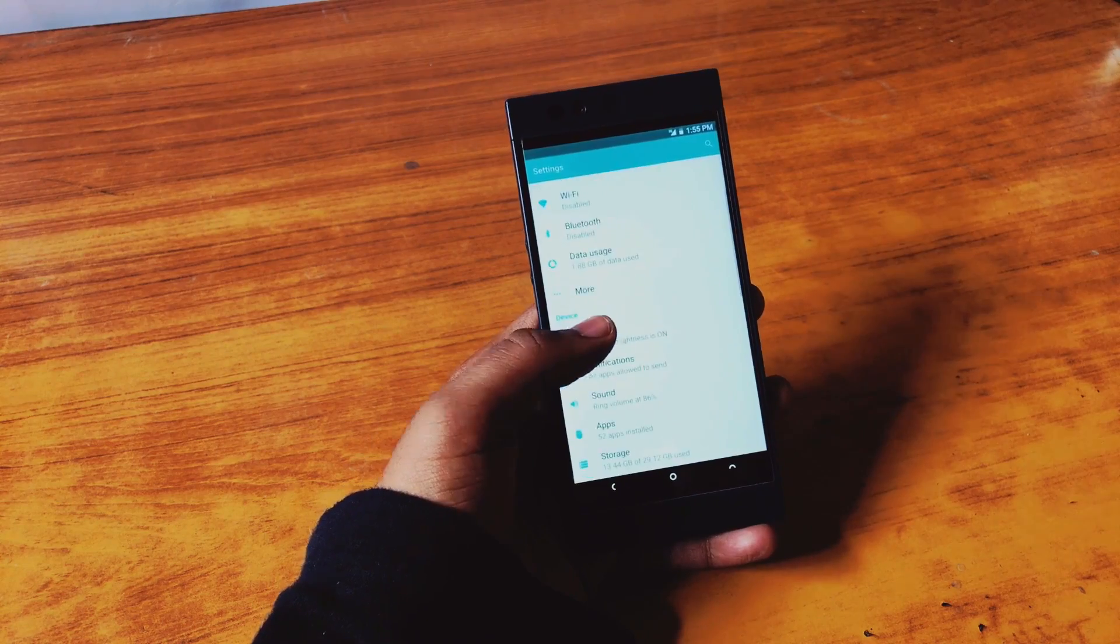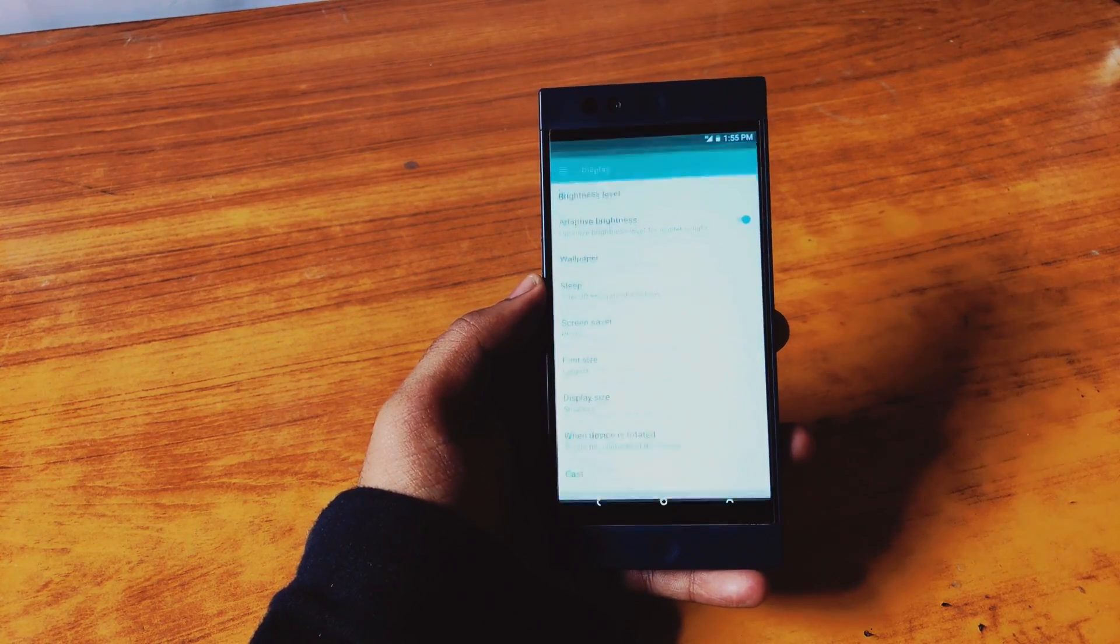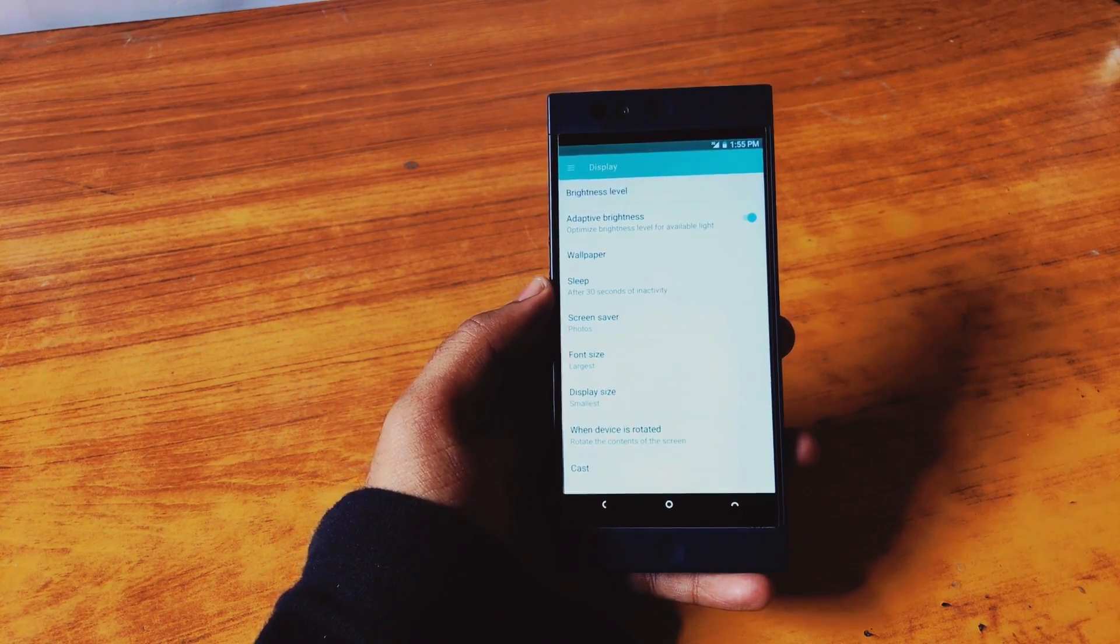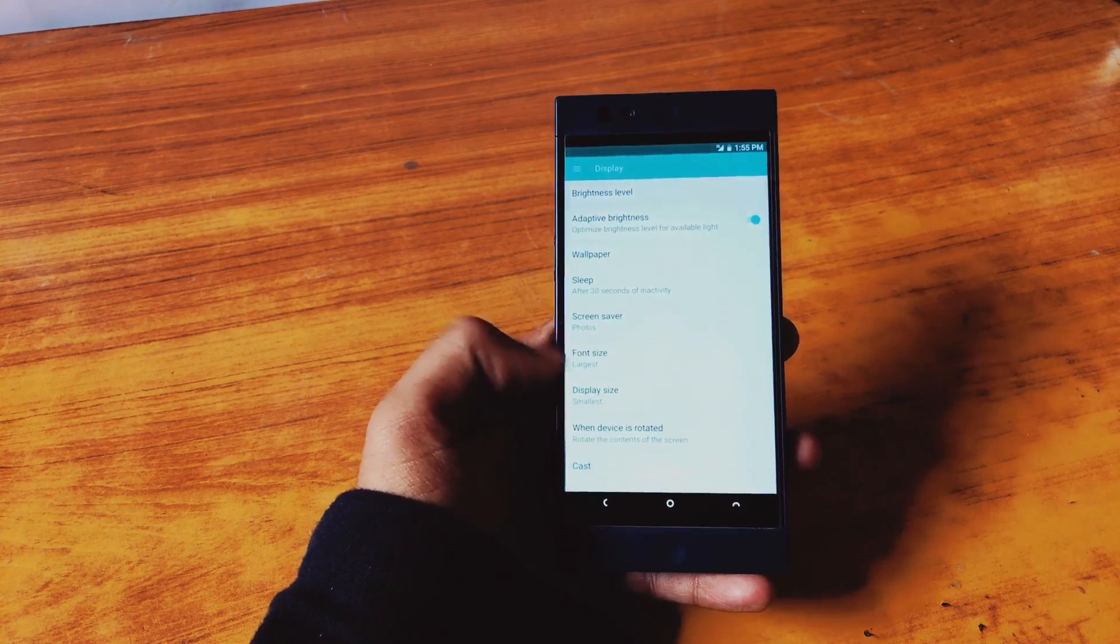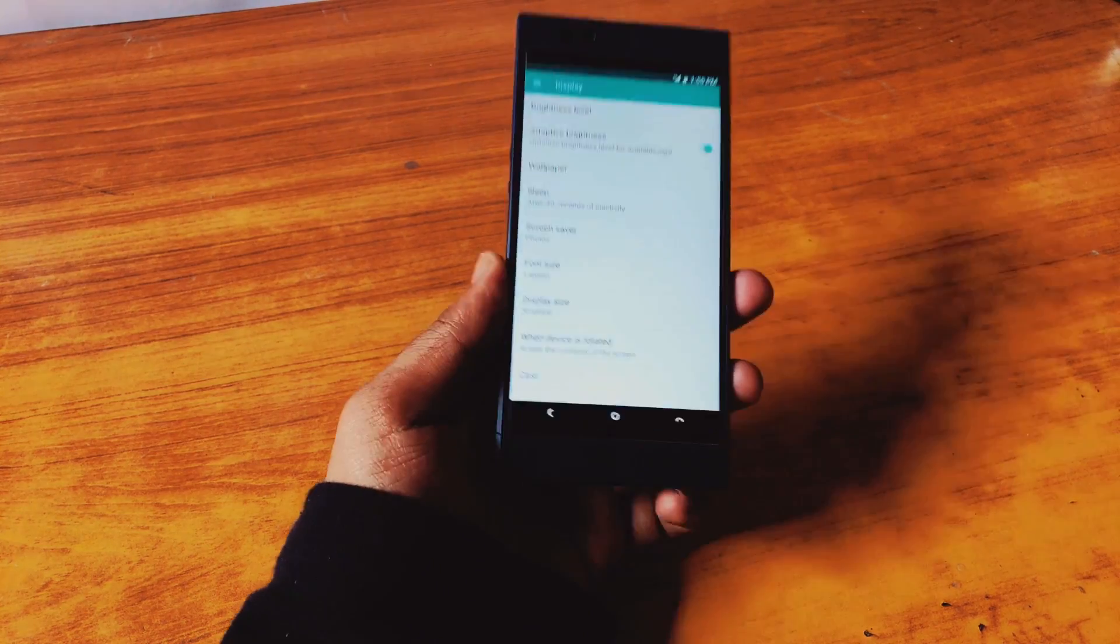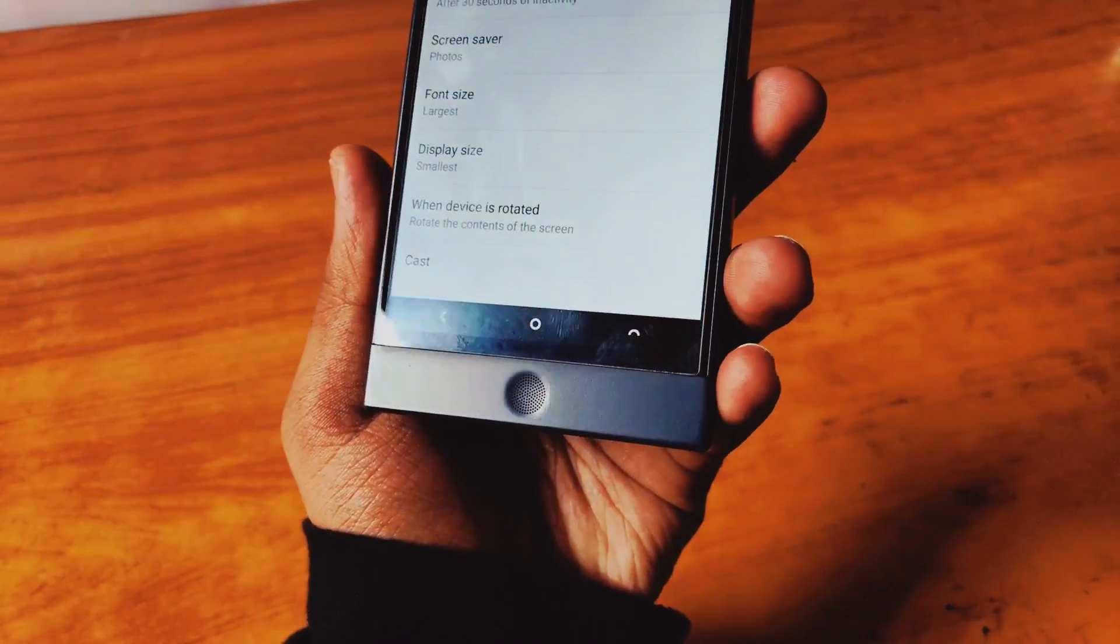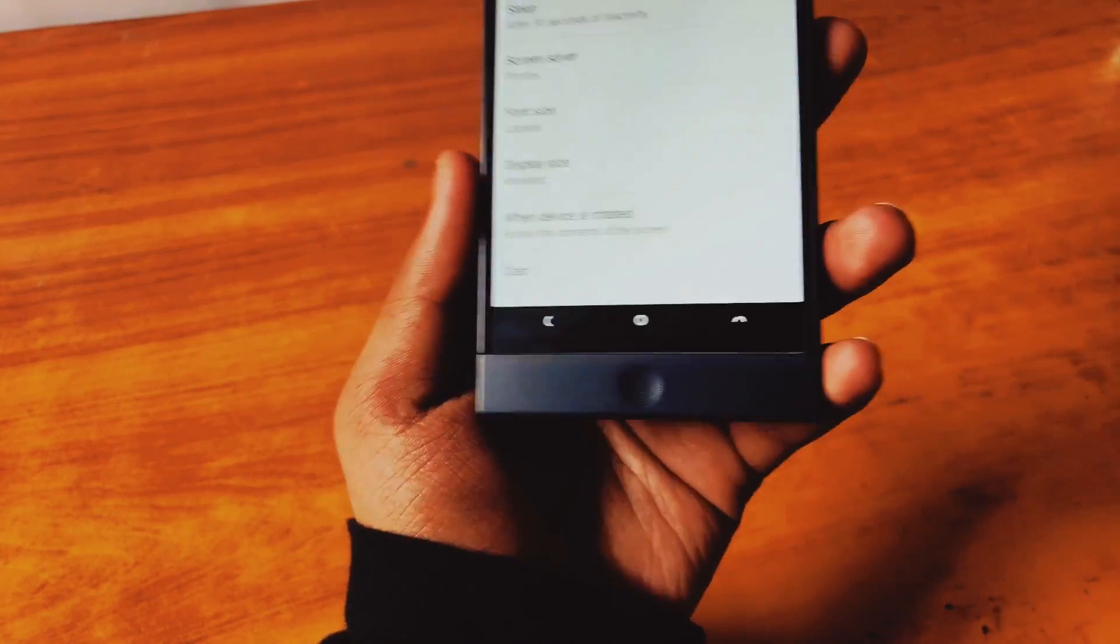Now go to the settings, go to the display settings and you will see an option called Cast. And if you're not seeing Cast, it might as well show you Mirror Cast, Smart View, Wireless Display, or Screen Mirroring.